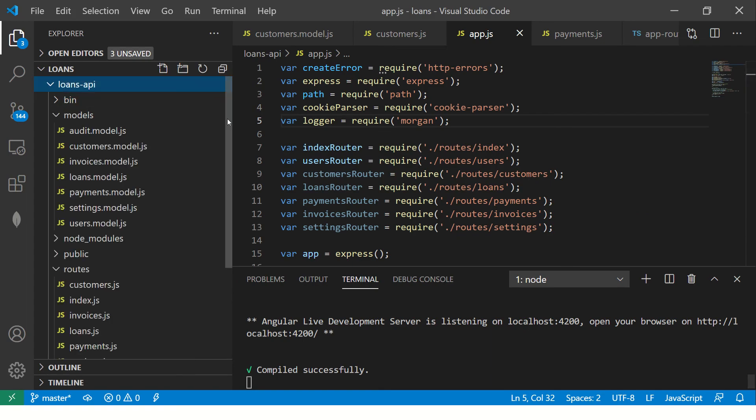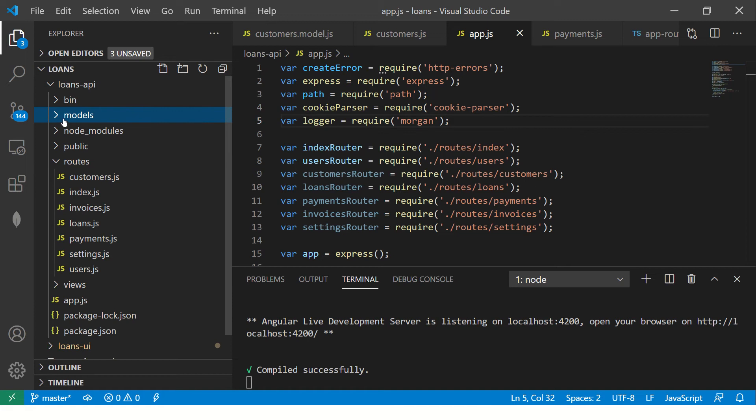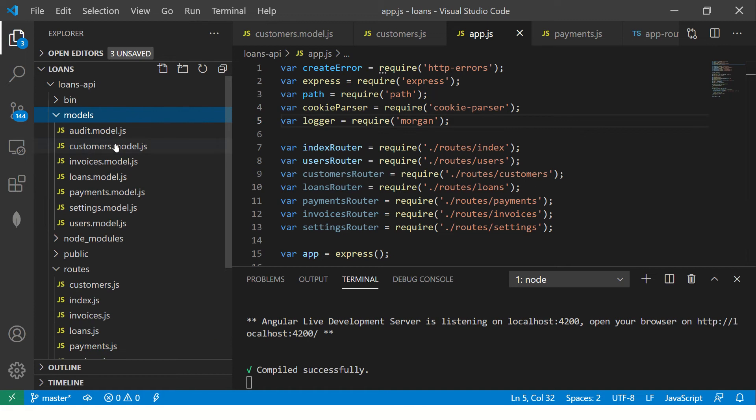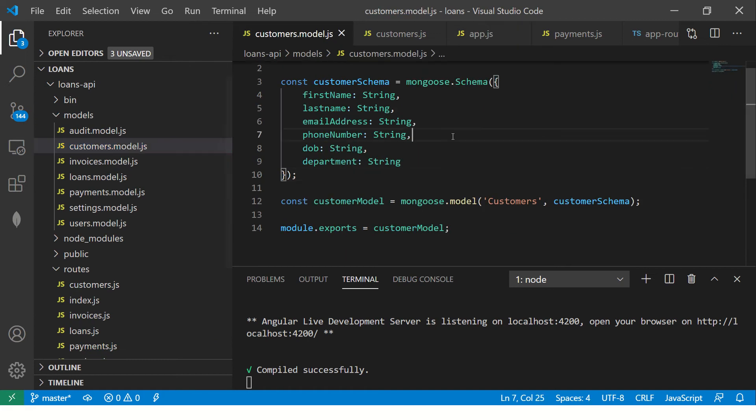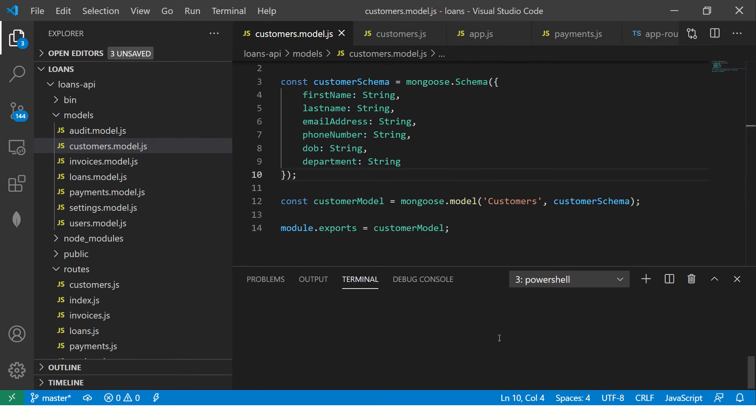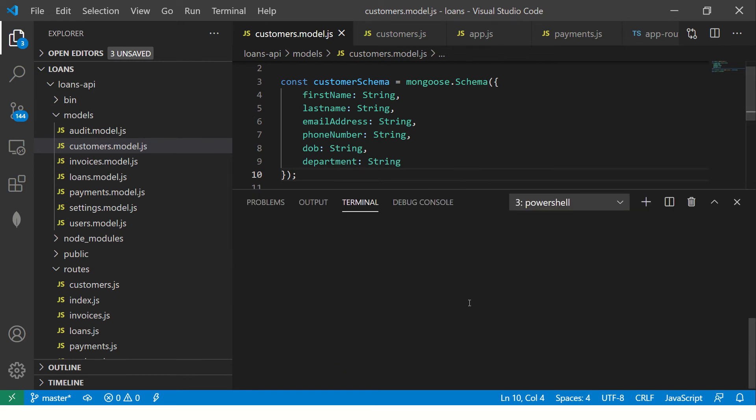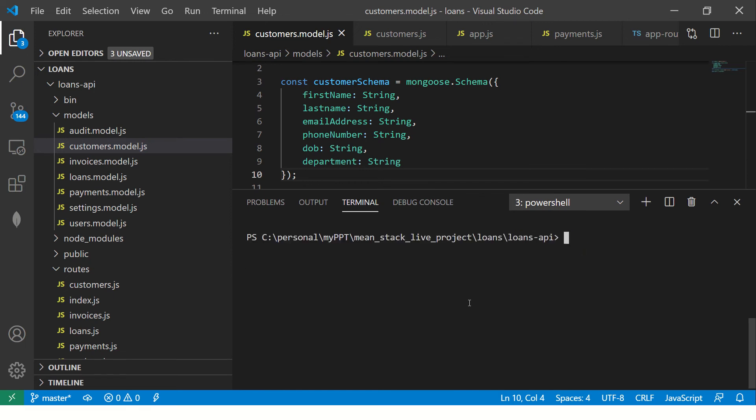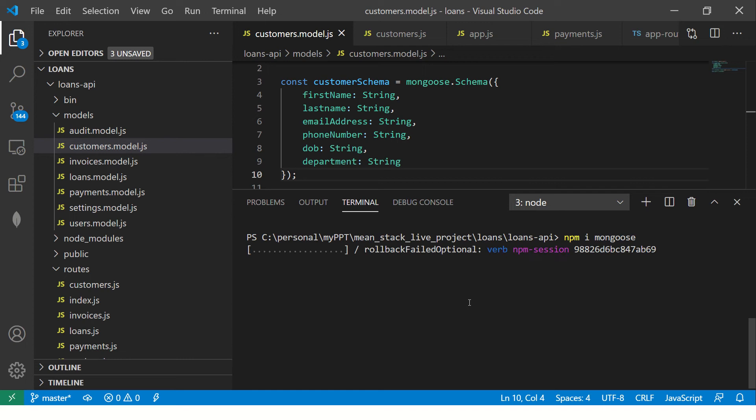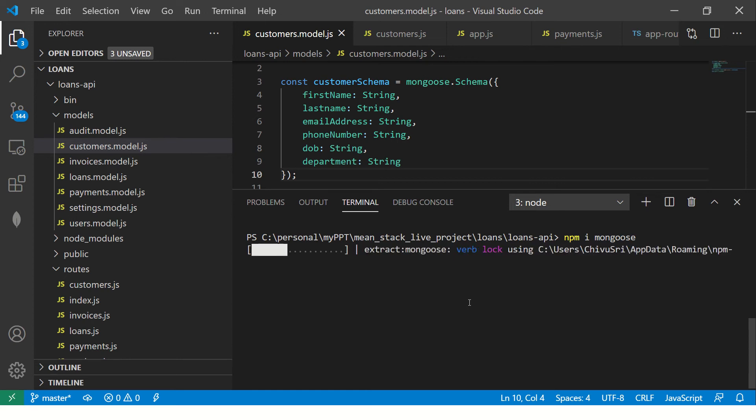So go to loans API. You would see that we created the customers model. So please refer to the previous videos if you have missed that. So we have the customers model. Now what we are going to do first is we will need to go to loans API folder and then we have to do npm install mongoose. That's a library which helps us to work with MongoDB. It has a lot of methods which helps us to query, update, find and much more.